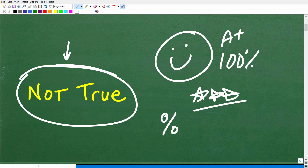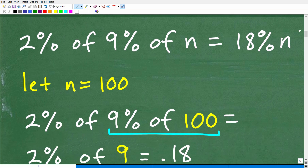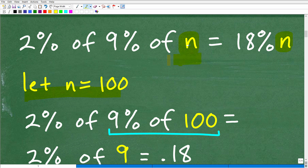We know this is not true. The easiest way to determine whether something is true in math is to plug in a value for the variable, work out the numbers, and see if it actually lines up. So we'll let N equal to 100 on both sides and see: does the left-hand side equal the right-hand side? If it does, it's a true statement; if it does not, it's a false statement.